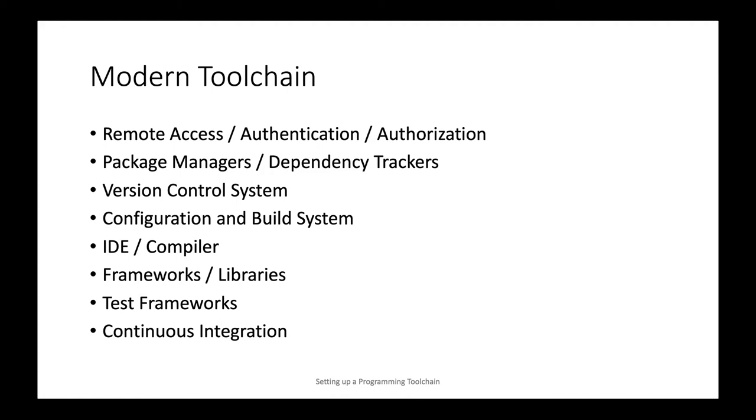The first thing we have to concern ourselves with is because all of these functions are typically done remotely, we need to be able to set up remote access which includes authentication, meaning proving to the remote system our identity, and then authorization, where based on our identity the remote system decides whether we're actually allowed to do a certain action or not.